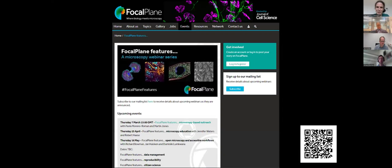This is our Focal Plane Features webinar, part of a series. So far we've had talks on outreach and education, and recordings from both are already posted on Focal Plane if you want to refer back. This talk will also be appearing there soon. We have upcoming presentations on data management, reproducibility, and citizen science.